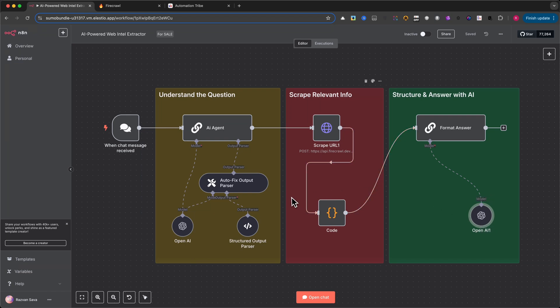...this automation shows you how to combine scraping, AI, and custom logic into one smart workflow.